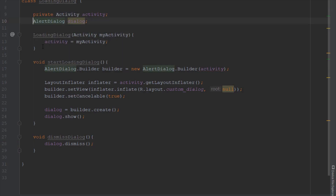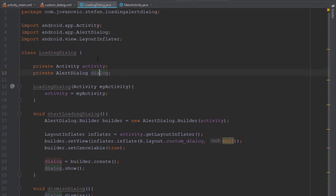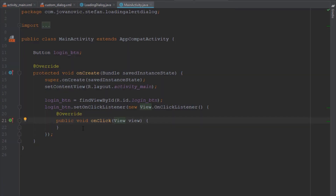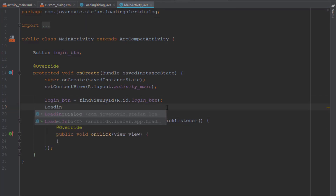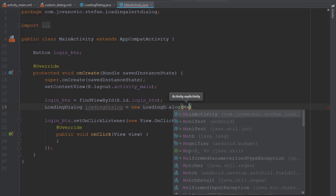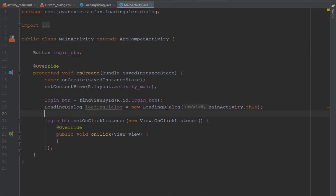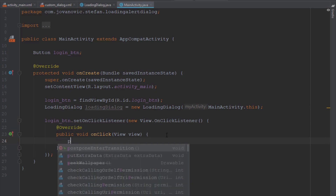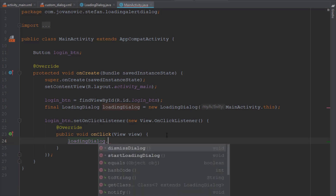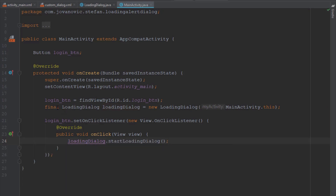We can set the access modifiers for those two objects to private. Inside our MainActivity we can create and initialize our new LoadingDialog class. In the onCreate method, add our new class and pass the activity as a parameter. Then use our new loading dialog object and its method startLoadingAnimation.